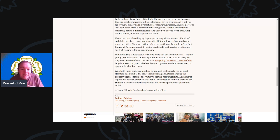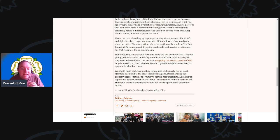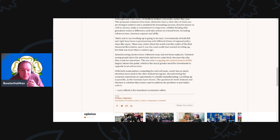Decarbonising the economy represents an opportunity to rebuild manufacturing. Leveling up is possible, as the Germans have shown. The question for both Johnson and Starmer is whether they really want to address the problem or just tinker with it.